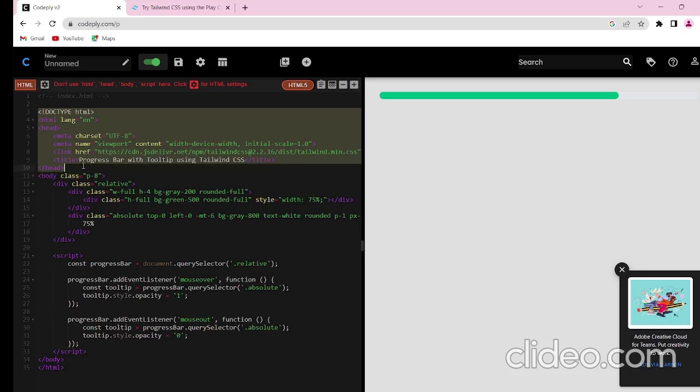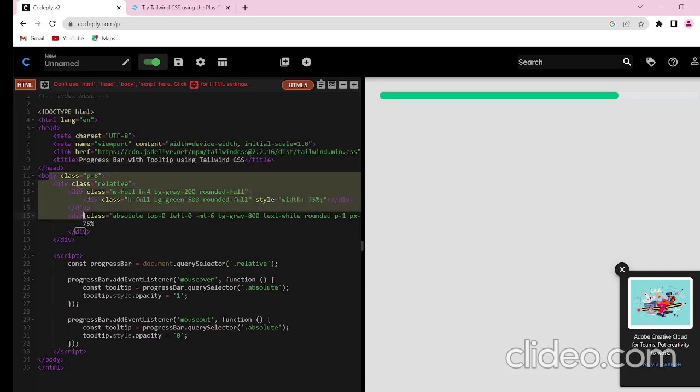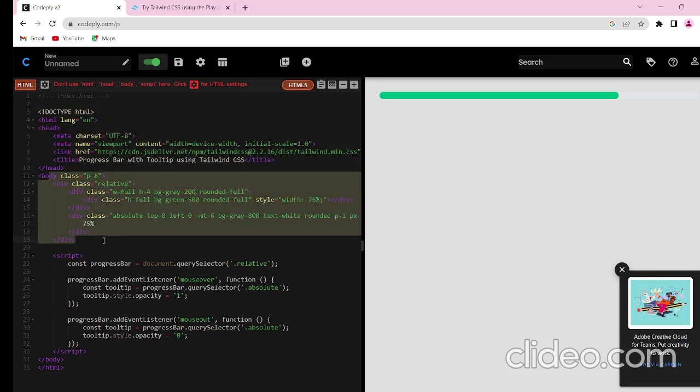This is the HTML structure and this is the progress bar div of the progress bar.